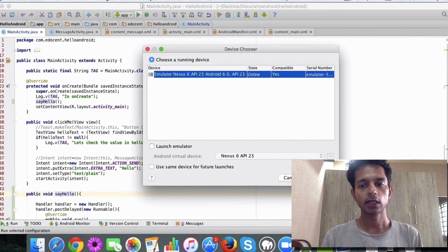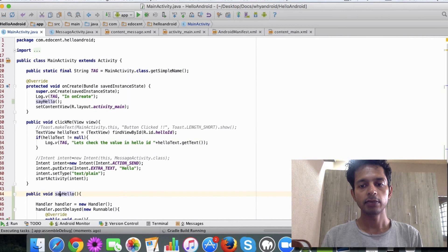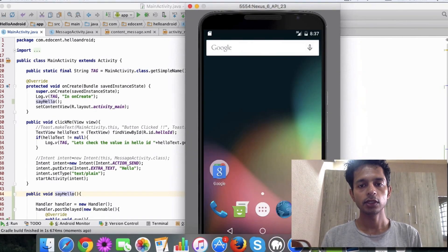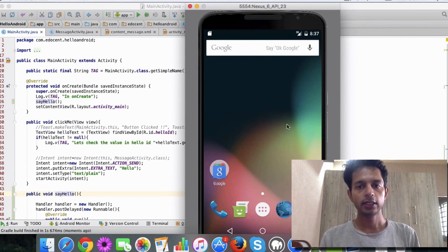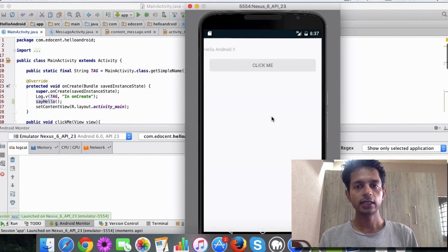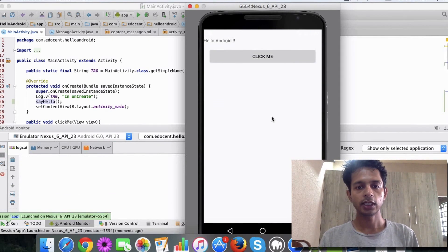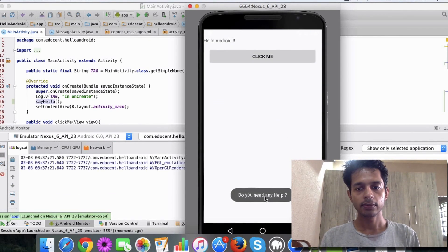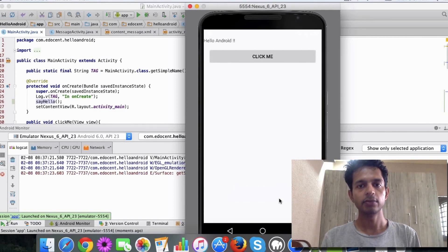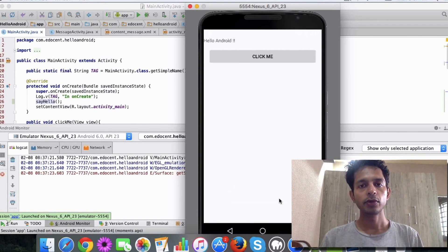Let's run this app in the emulator and see what happens. You can see the app launches and after five seconds this message gets displayed: 'Do you need any help?' So I hope you get an idea of how to do this.